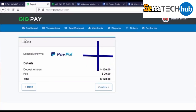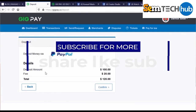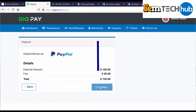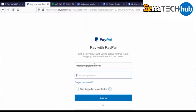It will now show a ticket to confirm the payment details you entered. Confirm the deposit and click confirm. You'll then need to verify your PayPal details — enter your PayPal email address and your PayPal password to log in.